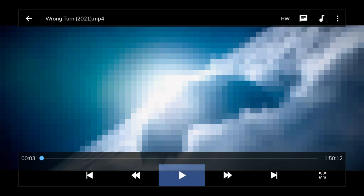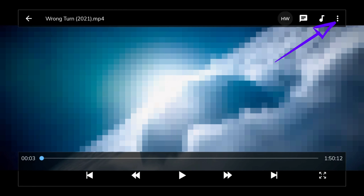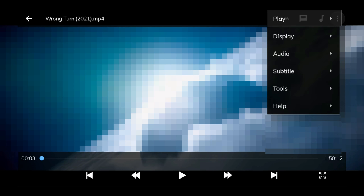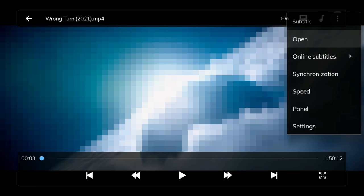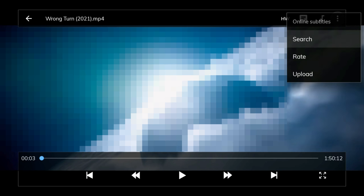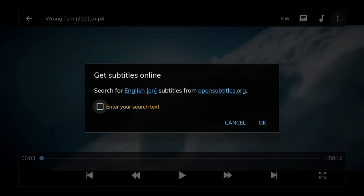Pause the movie or TV show and click up to the top row of MX Player and click on the three dots. Click on Subtitle and then choose Online Subtitles and choose the Search option.